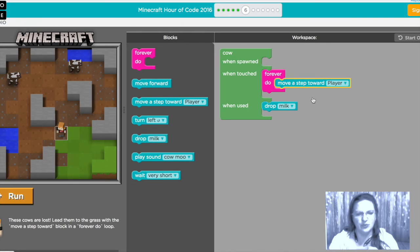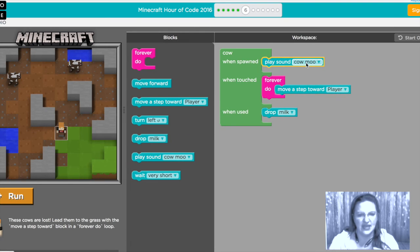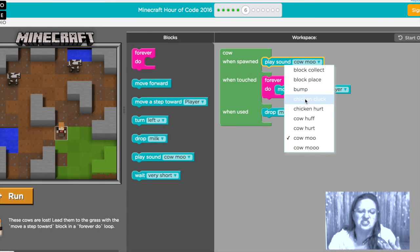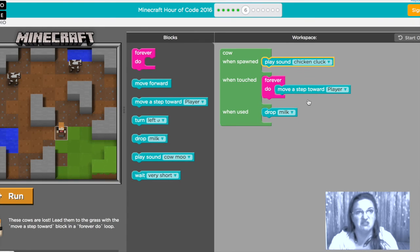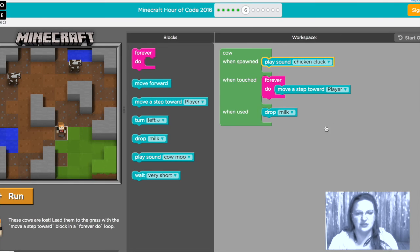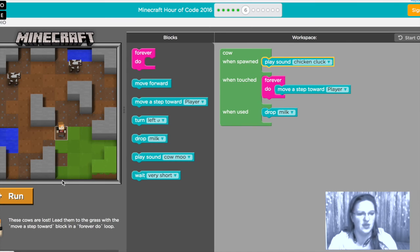And you know what when it spawns I'm going to have it play you know what we had our chicken moo let's have our cow cluck so we're gonna have it play a cluck sound when we start then it's gonna move towards us and then when we use it it's going to drop some milk.